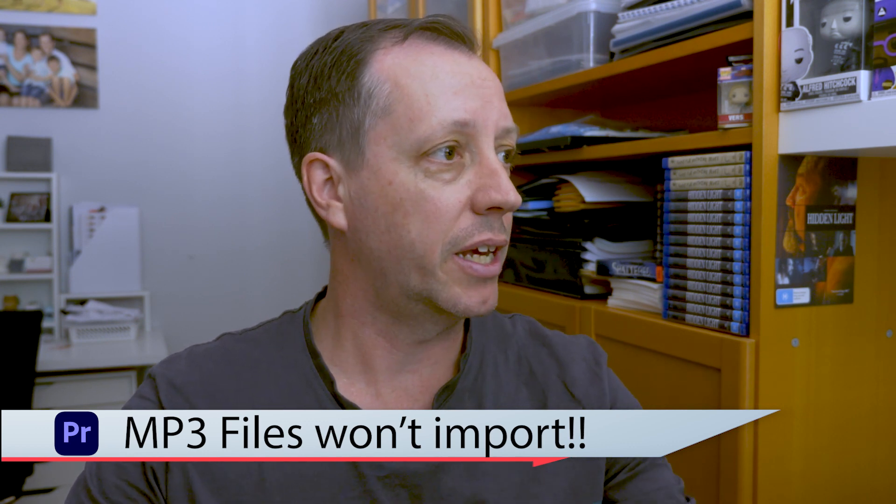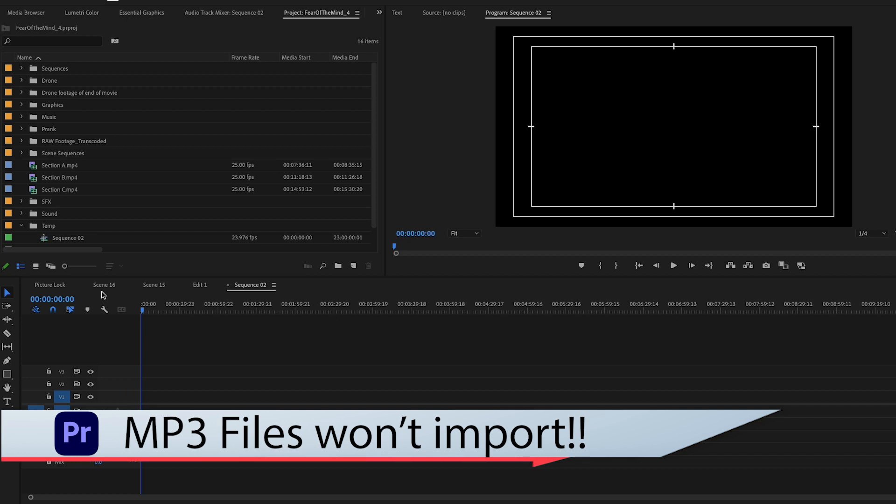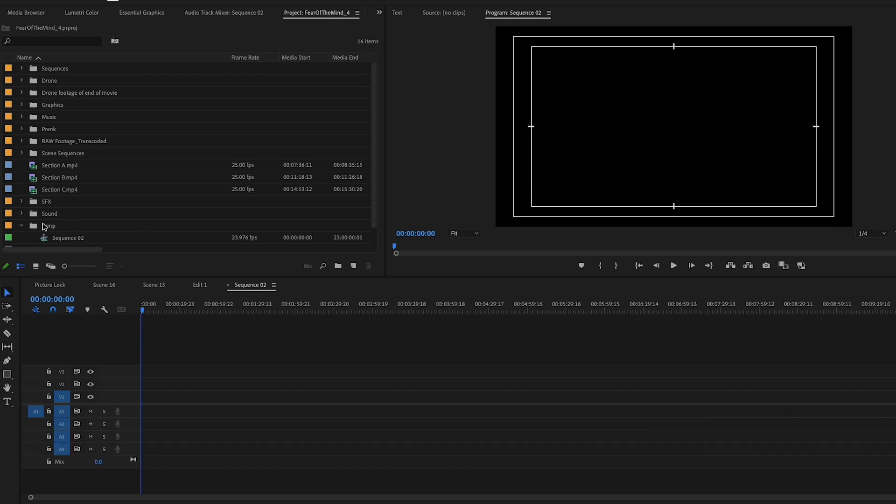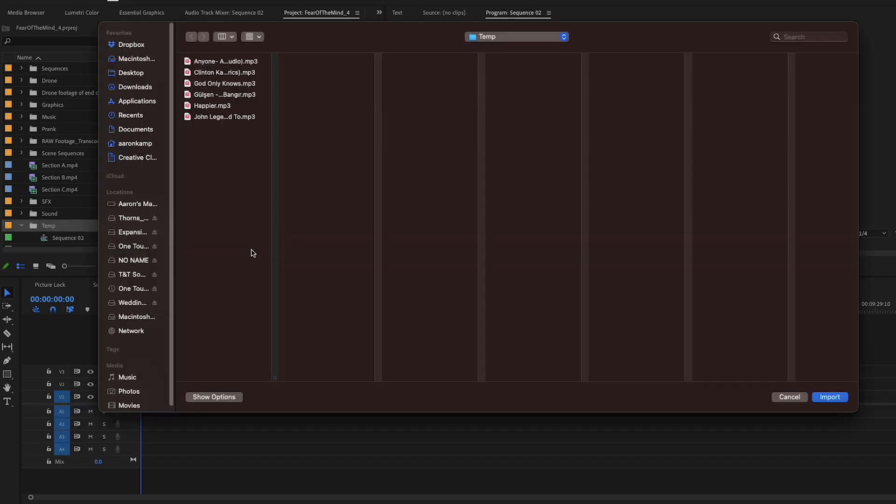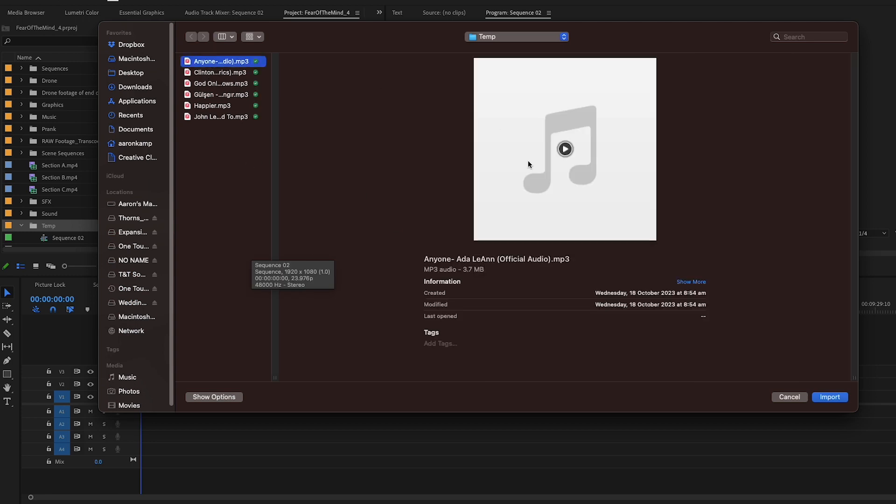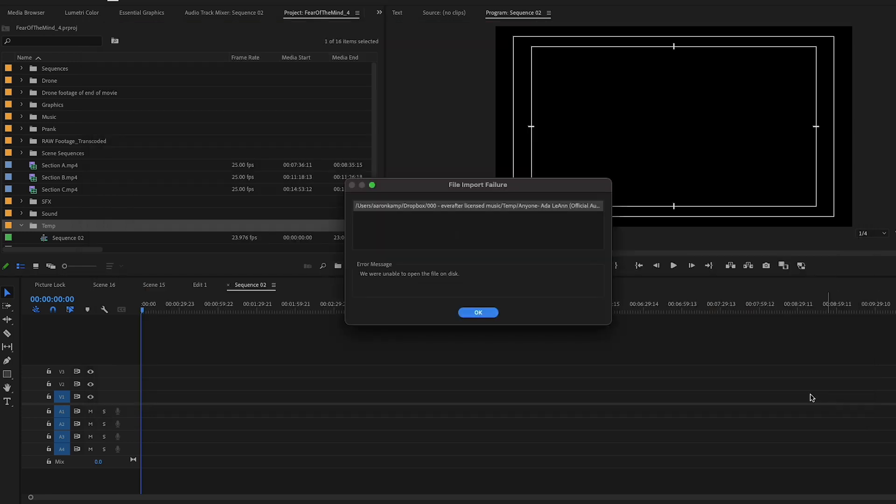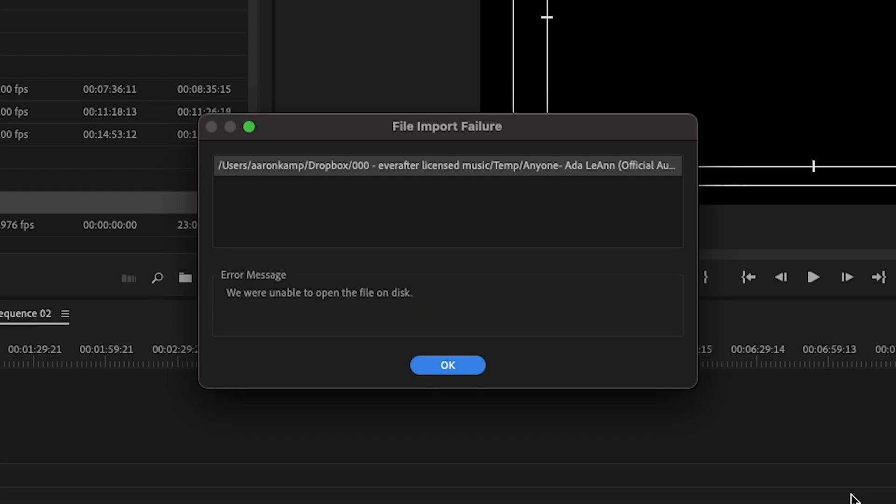If you can see here, I've got a little bit of a sequence set up. Now if I want to import some music, let's just come over here and click this song. I want to import that. We come up with this file import failure. For some reason it doesn't like this MP3 file.